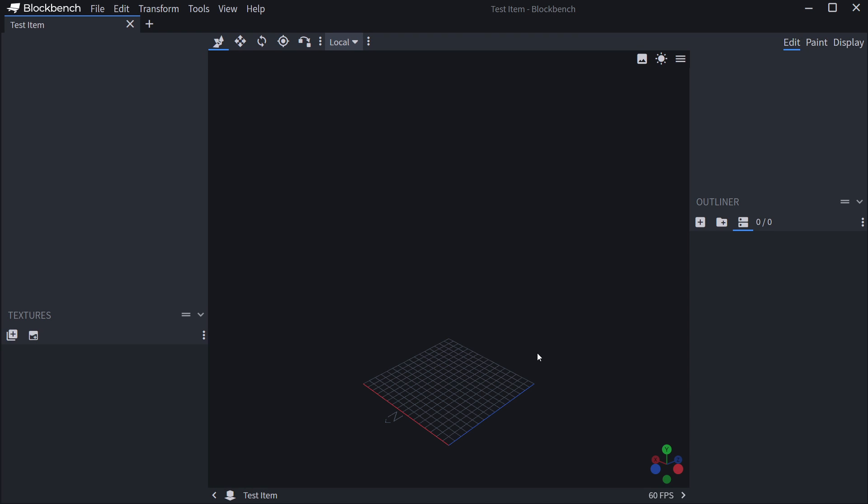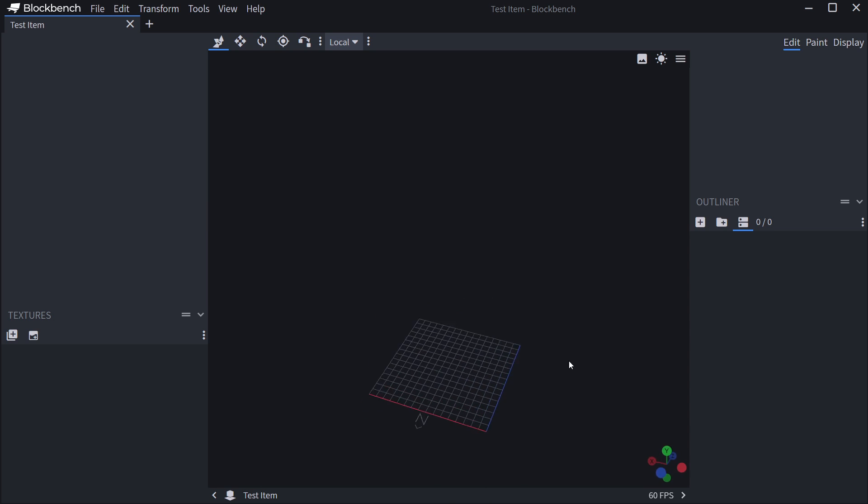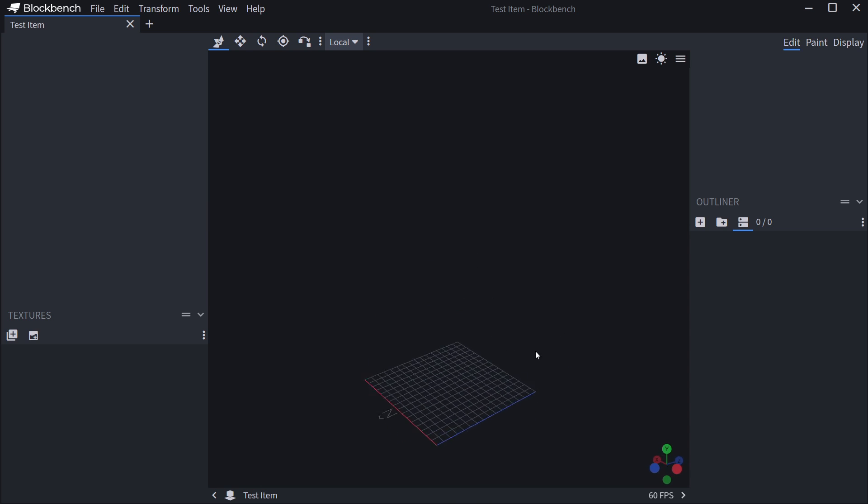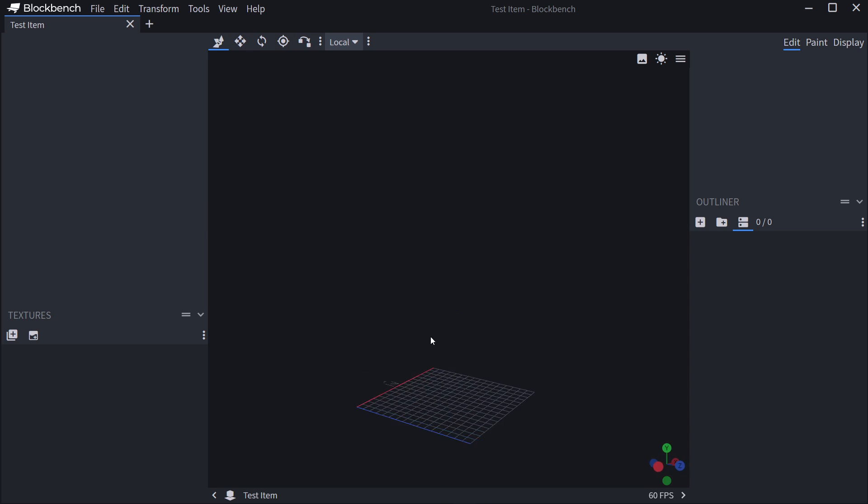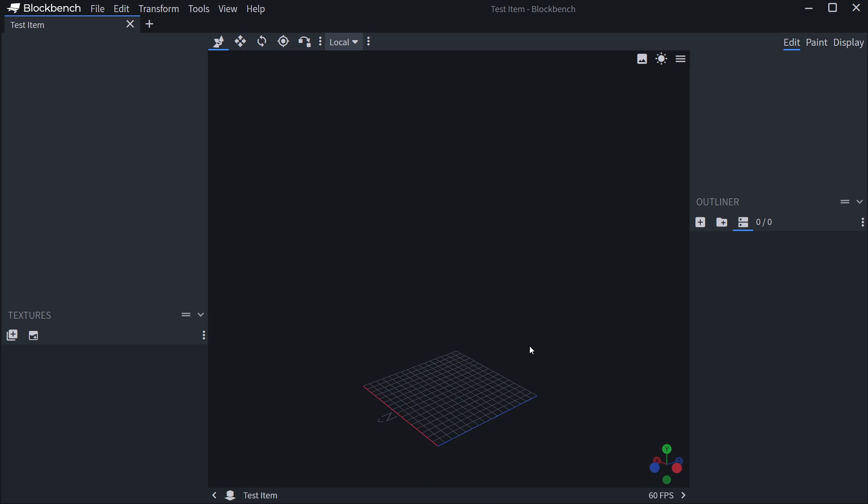To rotate the camera around, you can hold the left mouse button and just move the mouse. You can see we're rotating around the actual object. Now, of course, we don't have anything yet, but that is the general idea.